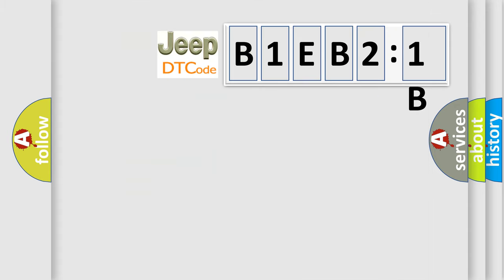So, what does the diagnostic trouble code B1EB21B interpret specifically for Jeep car manufacturers?